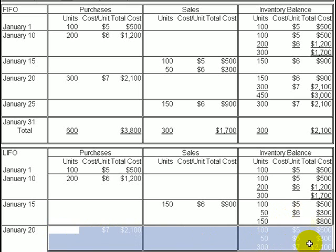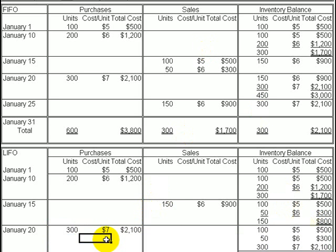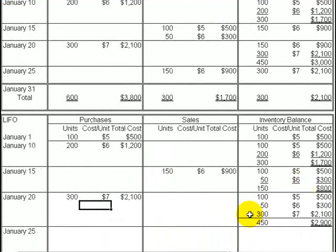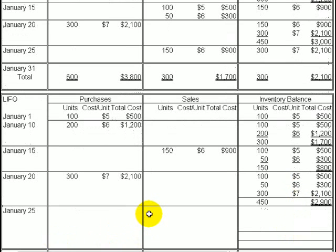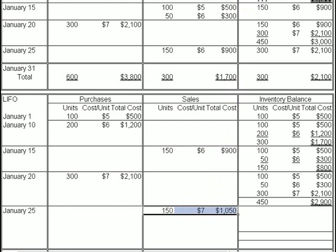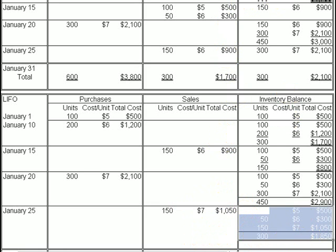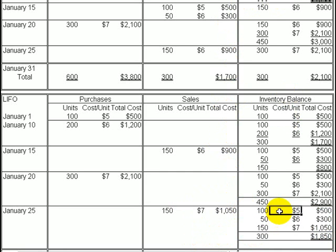On January 20th, we make another purchase of 300 units at $7 each. Adding these to our current inventory brings the total cost to $2,900, and the inventory is now composed of three layers. On January 25th, we make another sale of 150 units. Under LIFO — last in, first out — the last units in were the $7 units, so we assume the sale of 150 units at $7 each, a total cost of $1,050. What's left in inventory is 100 units at $5, 50 units at $6, and 150 units at $7, giving us 300 units with a total ending inventory cost of $1,850.